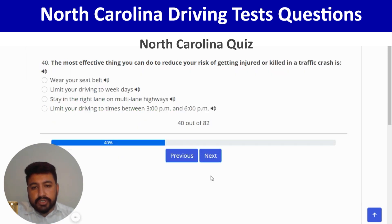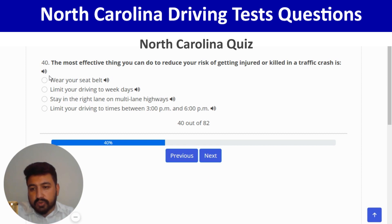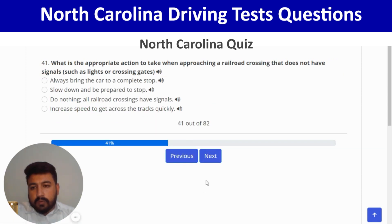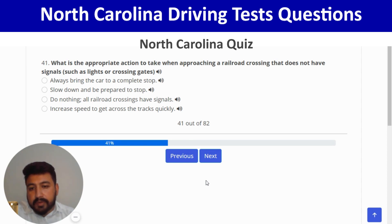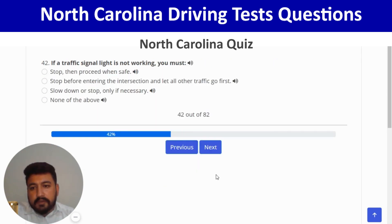The most effective thing you can do to reduce your risk of injury or death in a traffic crash is wear your seat belt — first option. Next: what is the appropriate action when approaching a railroad crossing without signals or gates? Slow down and be prepared to stop. Next: if a traffic signal light is not working, you must stop and then proceed when safe — first option.